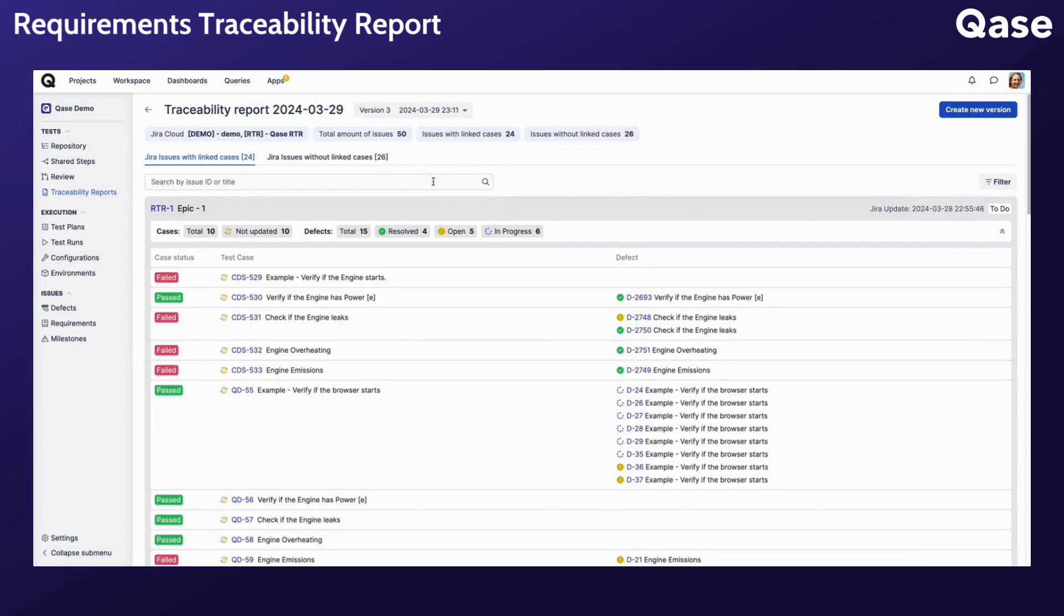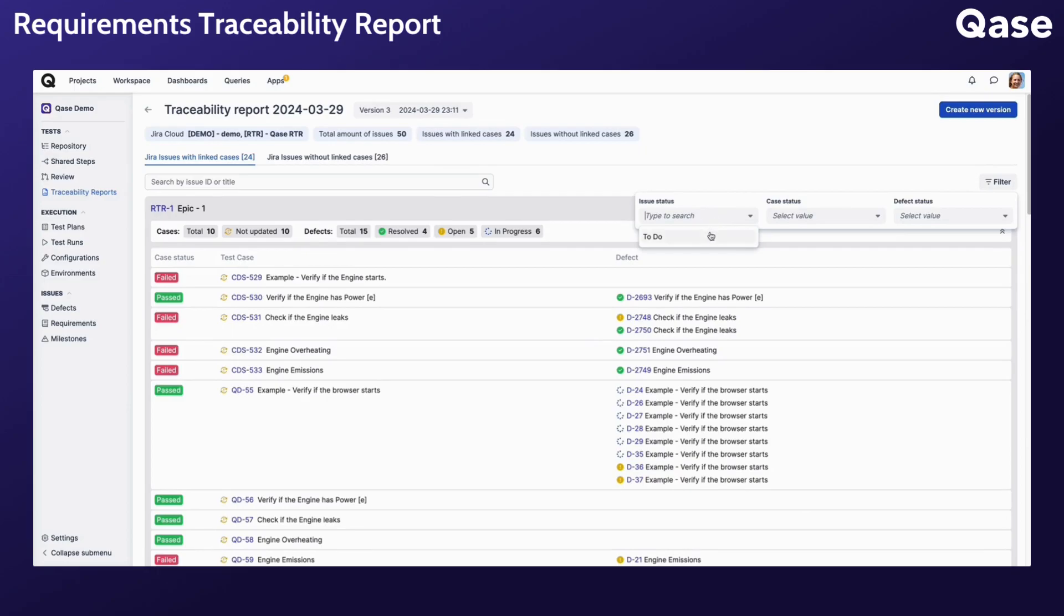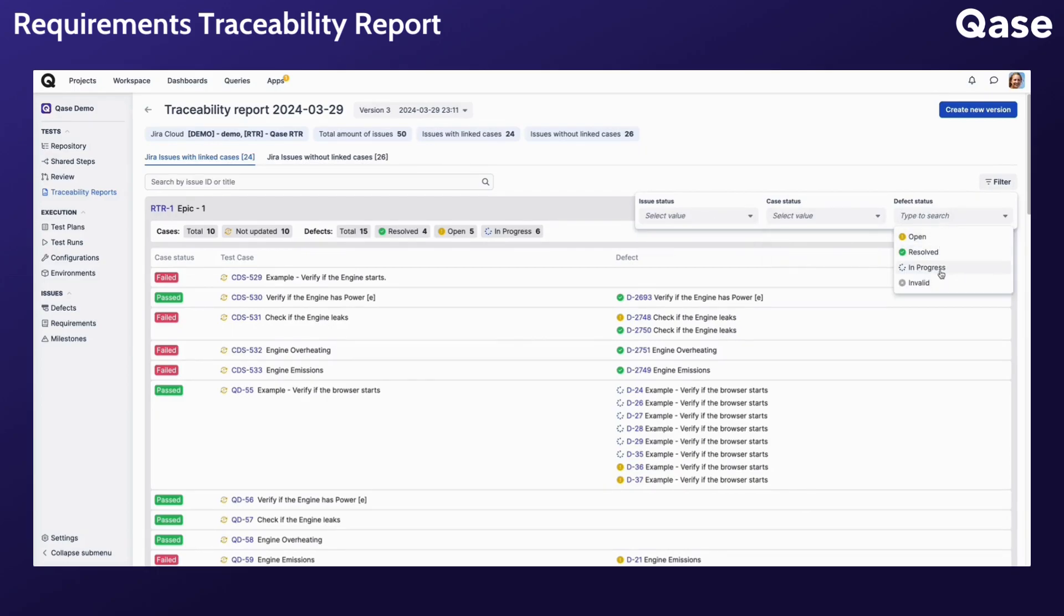Lastly, you can search and filter these requirements for the following attributes: the requirement status, the latest test run status of the case, and the defect status.